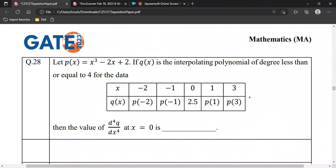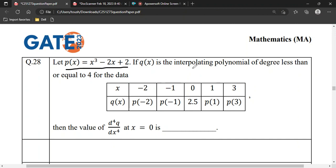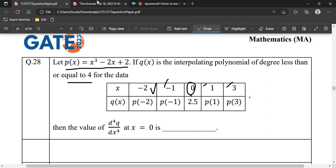This question is from GATE 2023, from numerical analysis. They have given a polynomial p(x) and say take polynomial q(x) as an interpolating polynomial of degree less than or equal to 4. q(x) is interpolating at the points minus 2, minus 1, 0, 1, and 3. At points minus 2, minus 1, 1, and 3 it interpolates with p, but at the point 0 it takes the value 2.5.